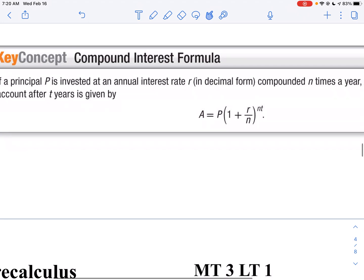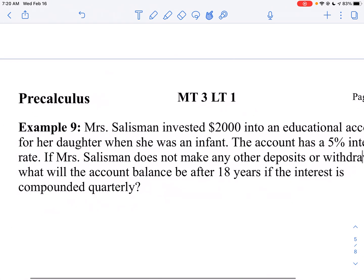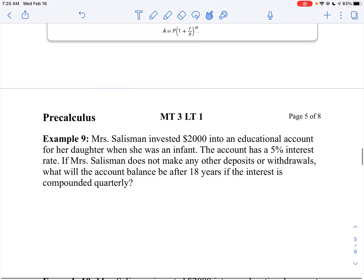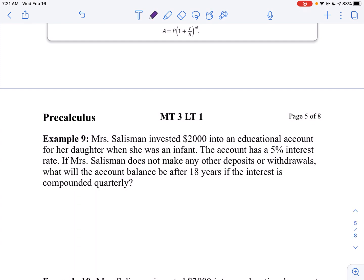So let's apply that to our problem. Mrs. Salisman invested $2,000 into an educational account for her daughter when she was an infant. The account has a 5% interest rate. If Mrs. Salisman does not make any other deposits or withdrawals, what will be the account balance after 18 years if the interest is compounded quarterly? In other words, how much money is she going to have — likely for college or post-secondary tuition.